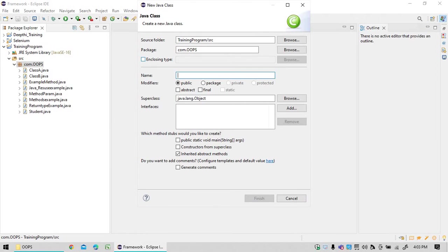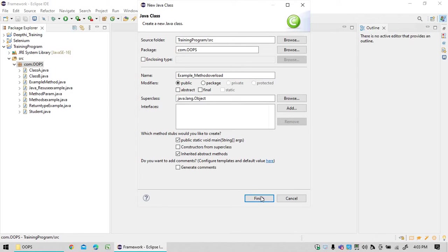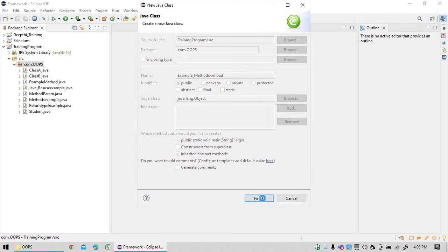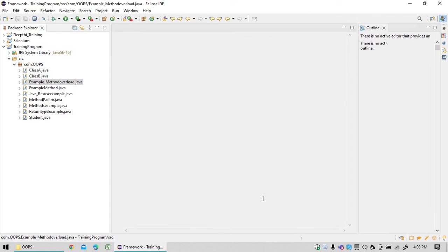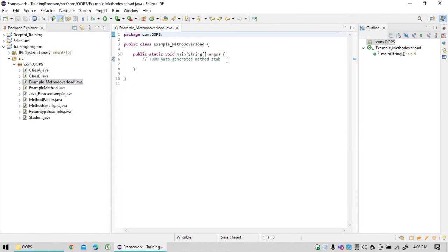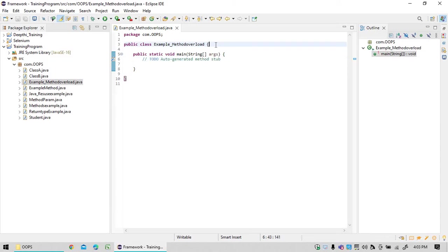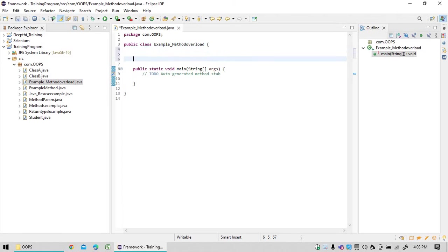Let's create a class, example method overload, and select public static void main and click on finish. Now what I wanted to tell you is, first of all, you can create a method in general.